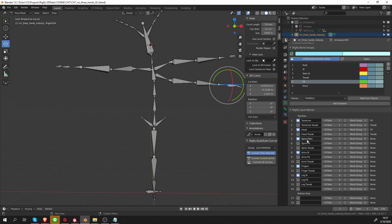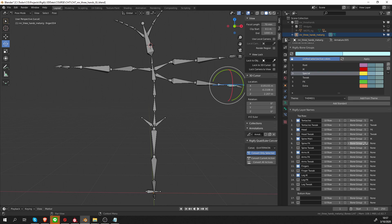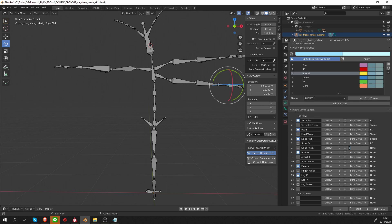The main controls for the spine kind of work like IK, so I think the way Rigify does it—no, actually I remember they were yellow, so let's set them to special, three. Then we have spine FK, that's simple, just give it the bone group five, which is FK, and tweak is always bone group four.